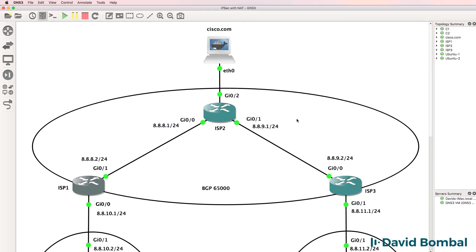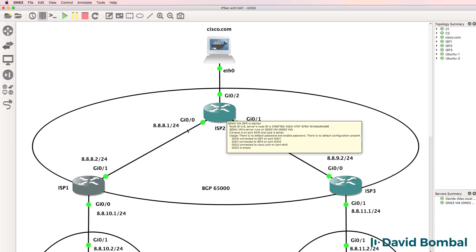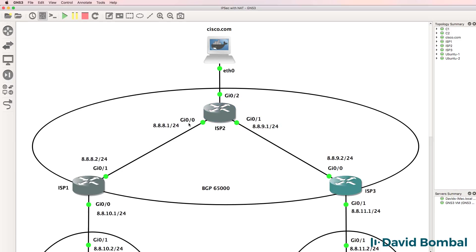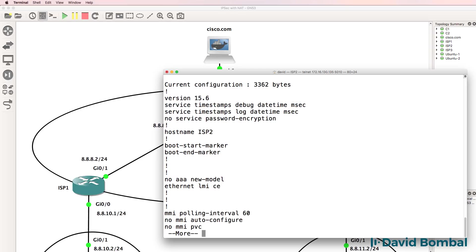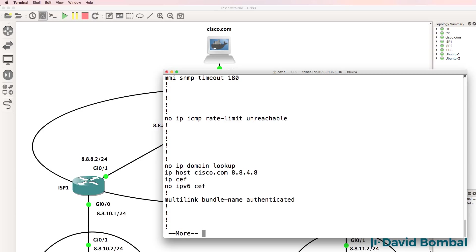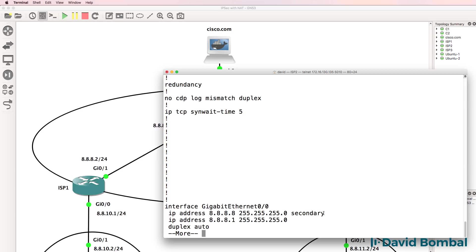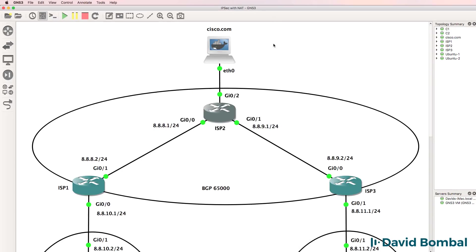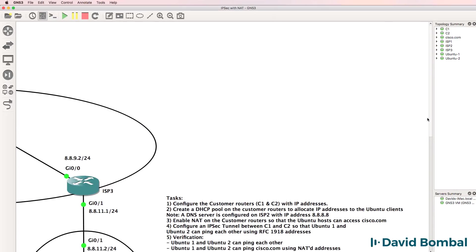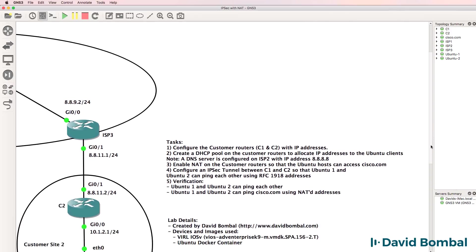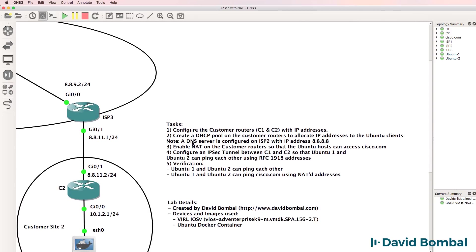ISP2, once again, is configured as a DNS server. It's got a secondary IP address configured on this interface with IP address 8.8.8.8. In other words, it's pretending to be google.com. This IP address is what you're going to point your clients to through the DHCP pool.